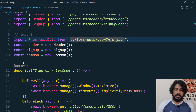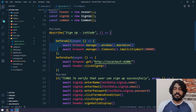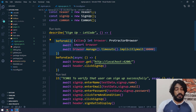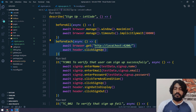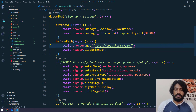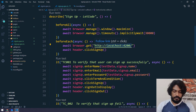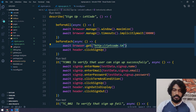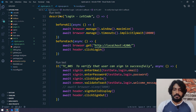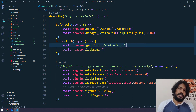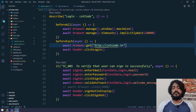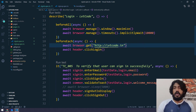Within the describe block we have beforeAll, beforeEach, and it blocks. In each block we are loading a URL. Instead of localhost, I'm going to change this to letcode.in, and the same here as well. We don't need to hardcode the URL within the script — we'll see in the next video how to manage an environment file.